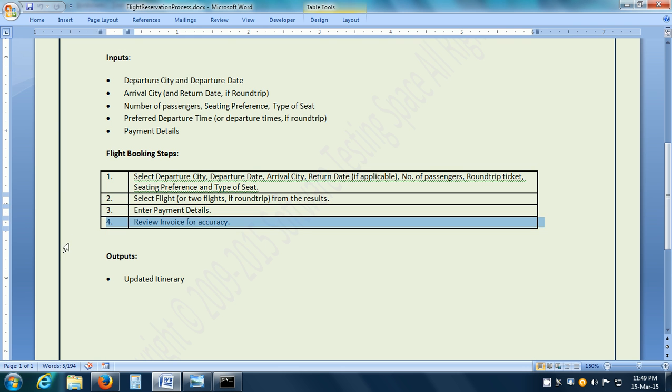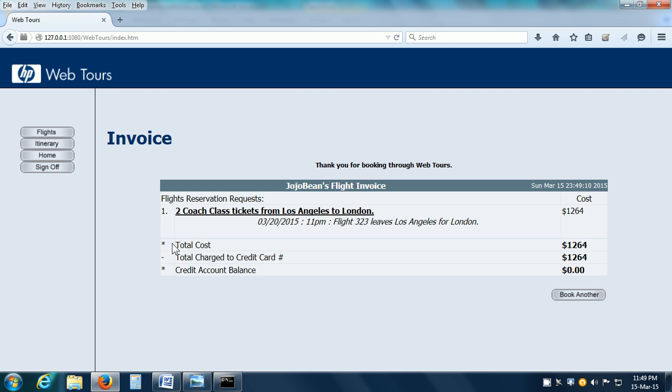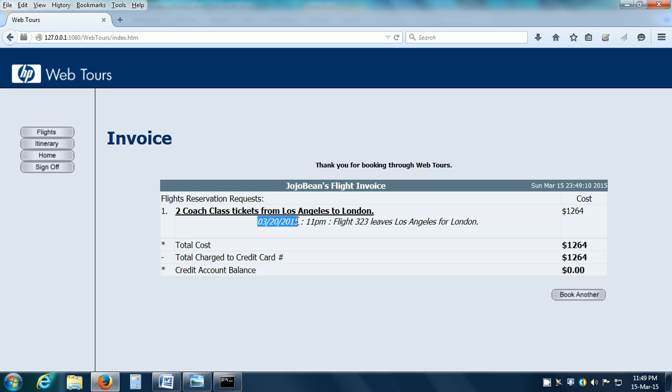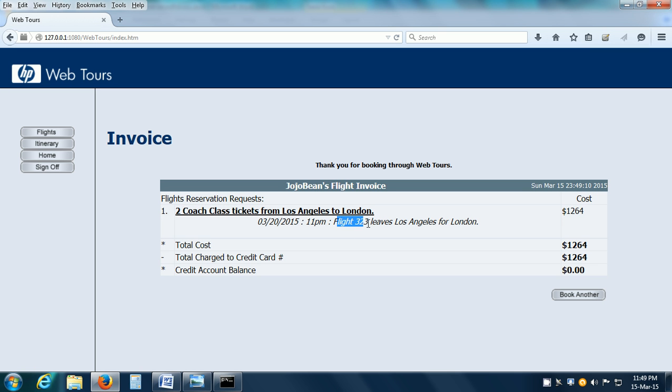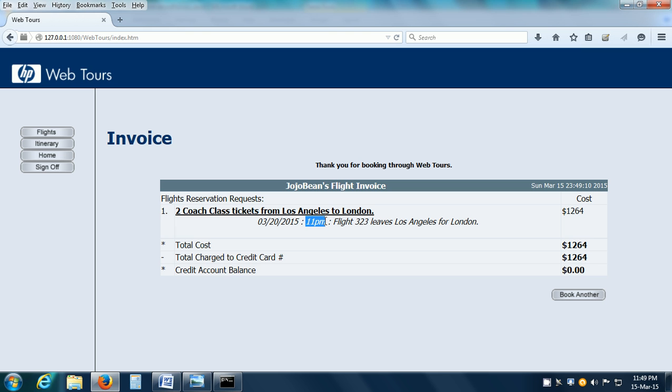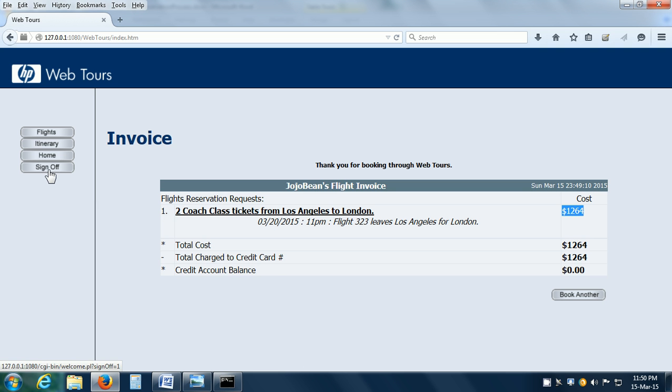Then, the last step in the business process is to review the invoice for accuracy. Let us review it. We gave the flight from Los Angeles to London. That is shown correctly here. The departure date we selected as March 20, 2015, which is also correct. We gave 2 passengers. It has reserved 2 coach class tickets. And then, the flight we selected was Blue Sky Air 323. That is what it shows. Leaves Los Angeles for London. And we selected 11 pm as the flight time. This is correct. And the charges were 632 for 1 reservation, so it is 1264 for 2 tickets. This is all correct. We have executed the business process and now we can sign off.